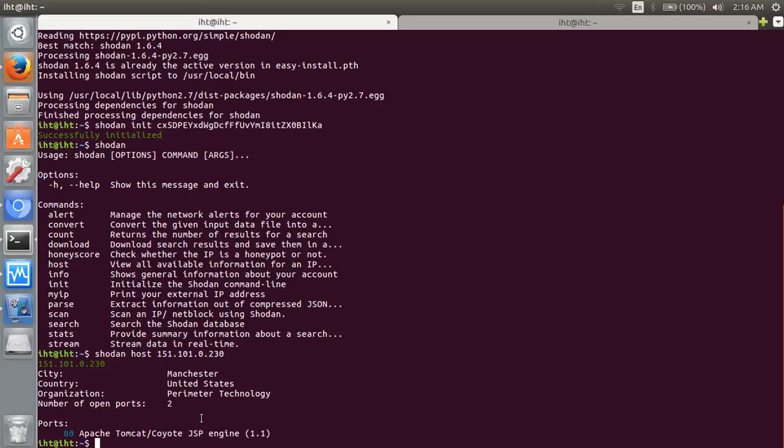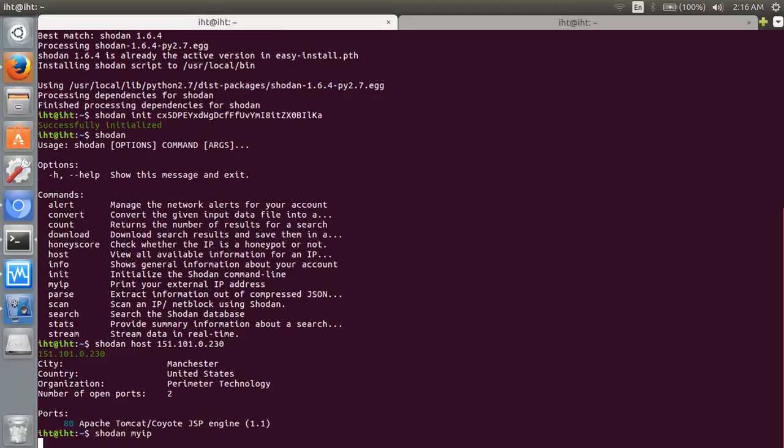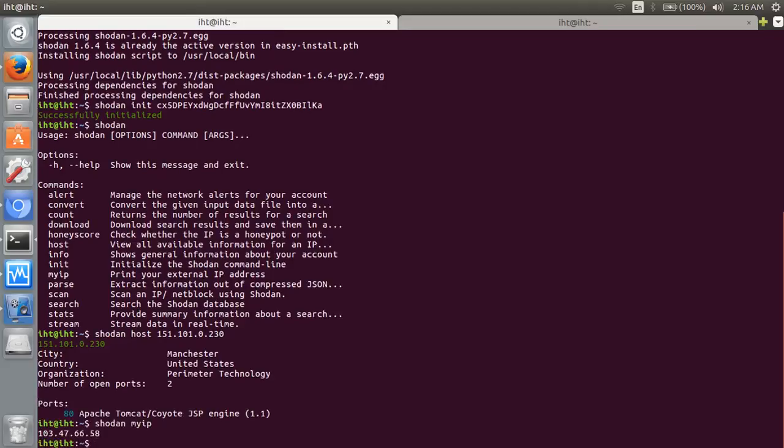Next move: now go for myip. Shodan myip shows your IP. Next move: Shodan search.